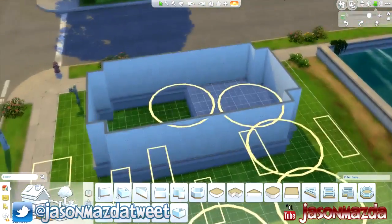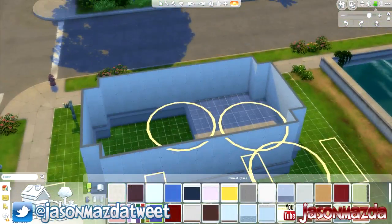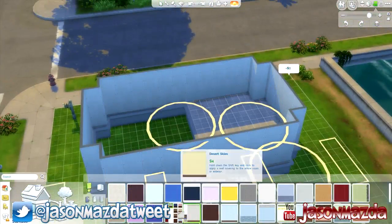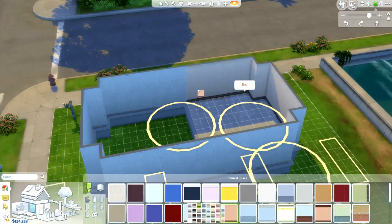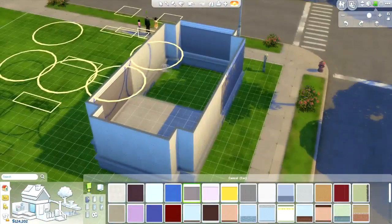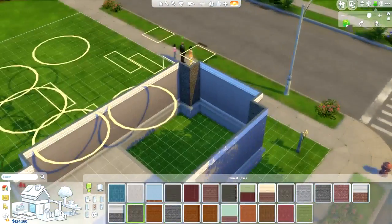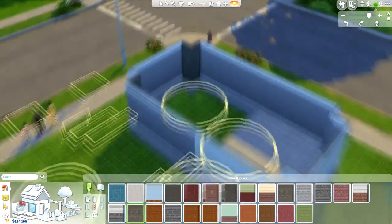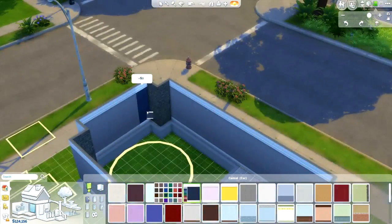Hey there guys, it's Chase from Mazda and welcome back to the third episode of the Sims 4 room building challenge. Today I am building a split level kitchen, dining and bar area. I am quite happy with how this design has turned out.